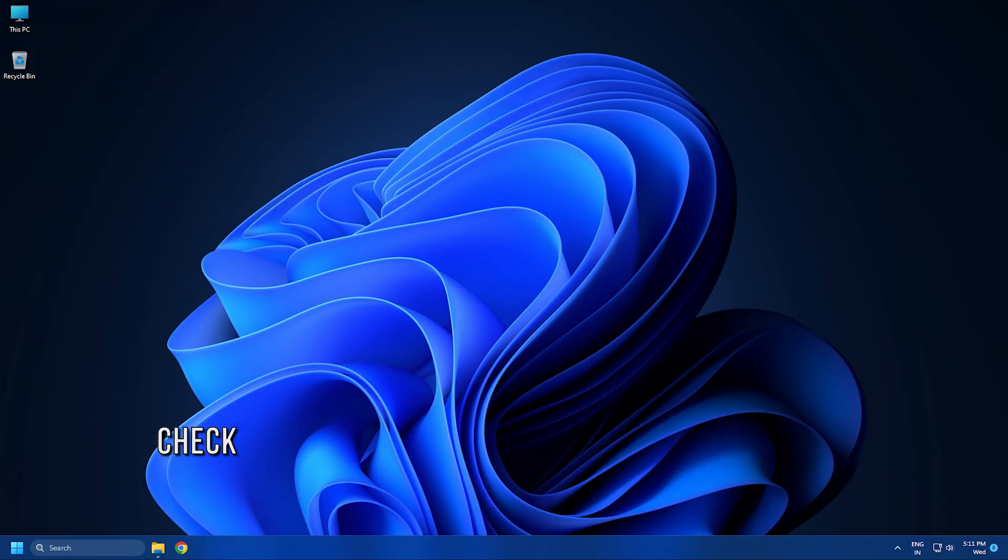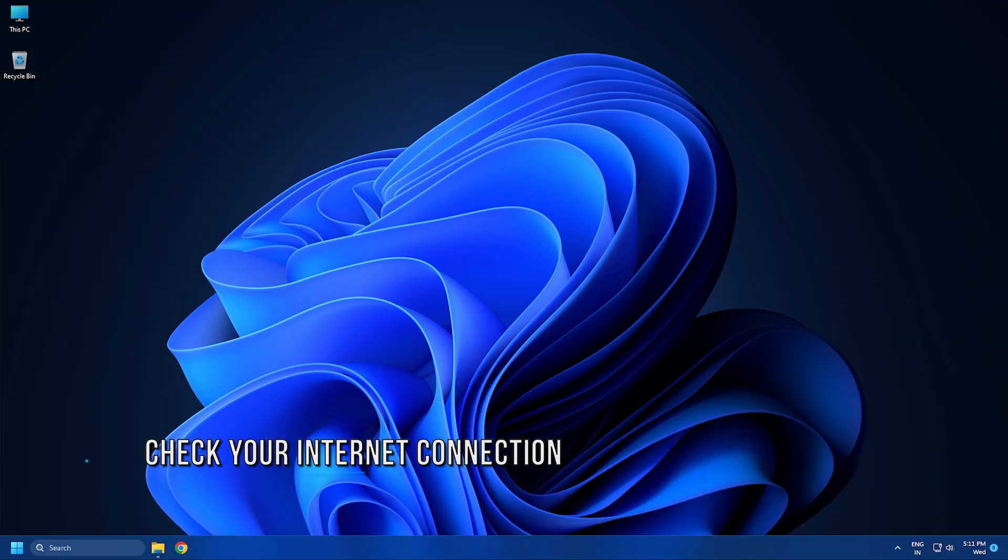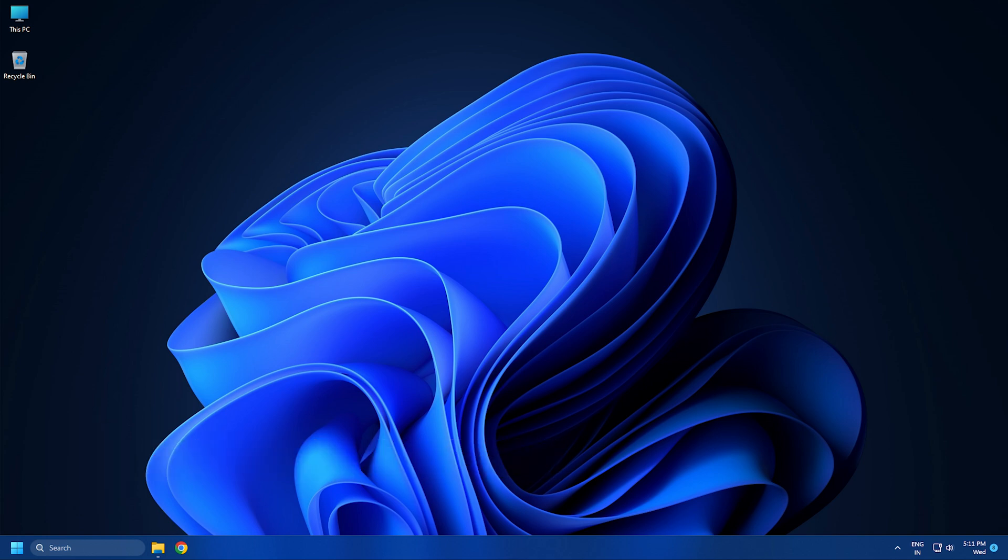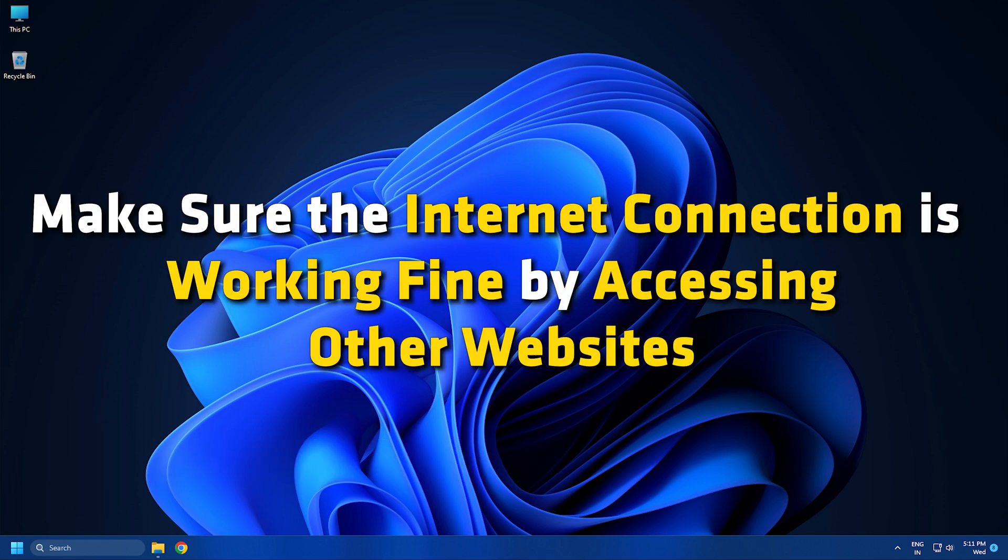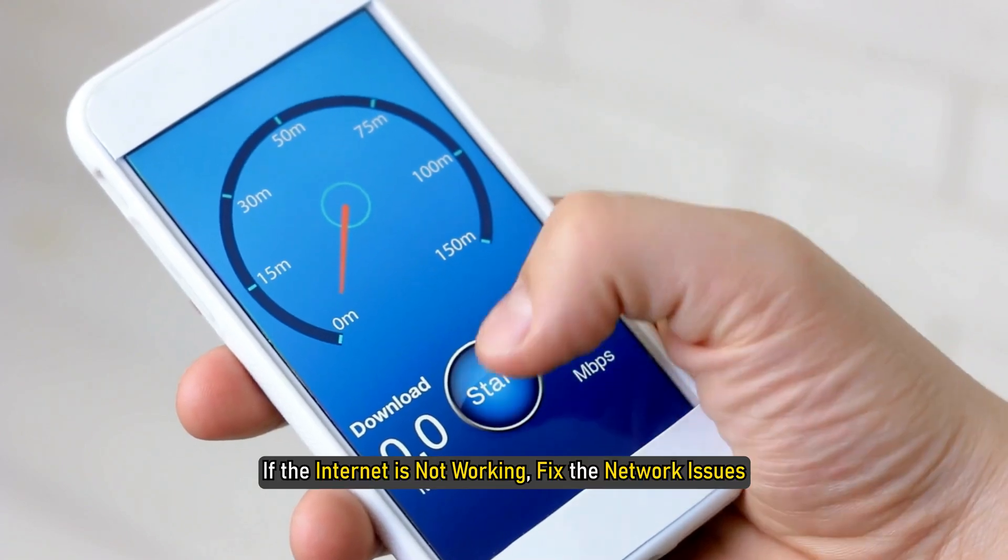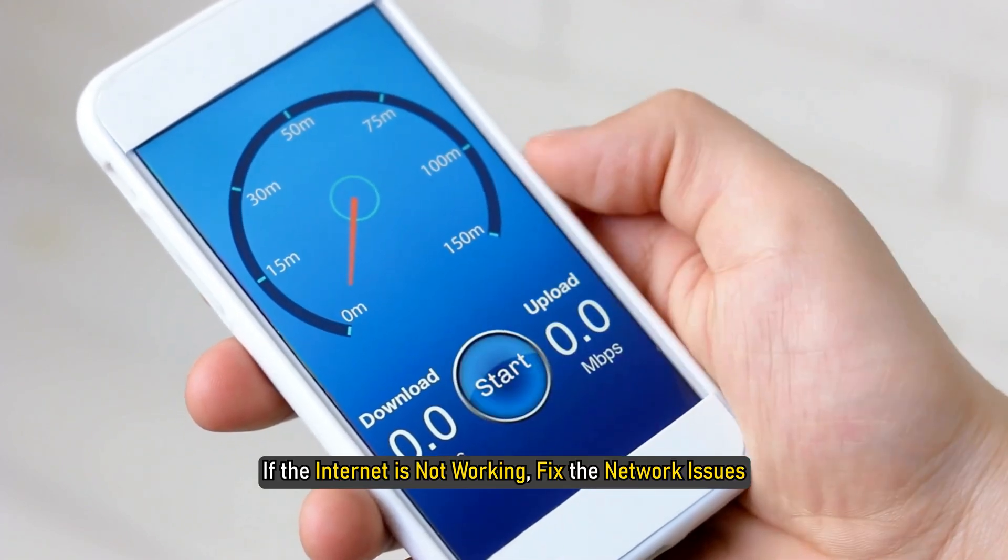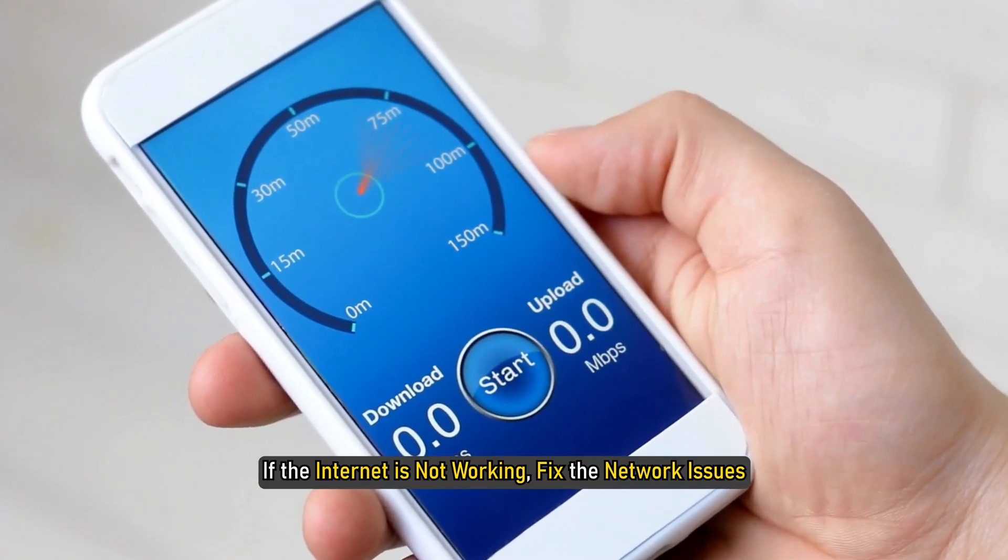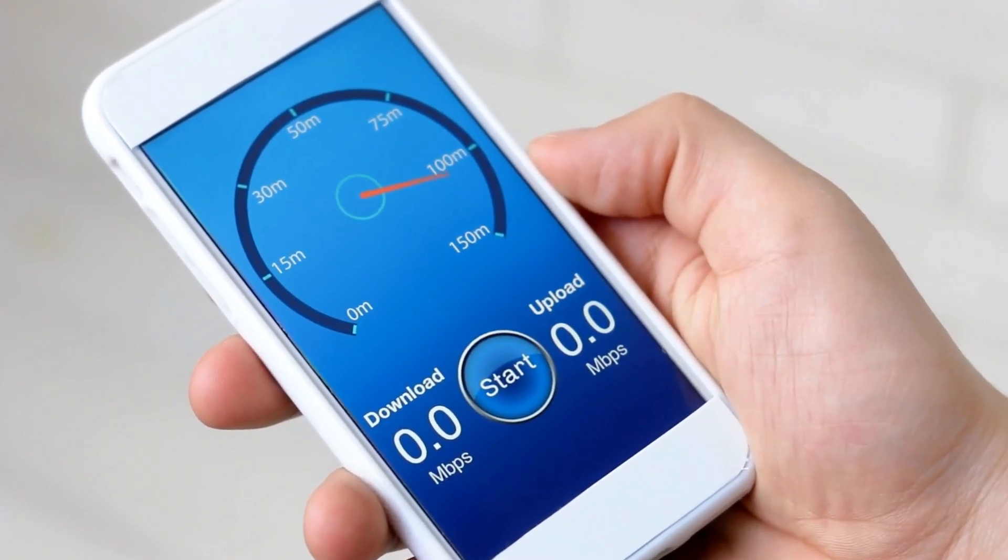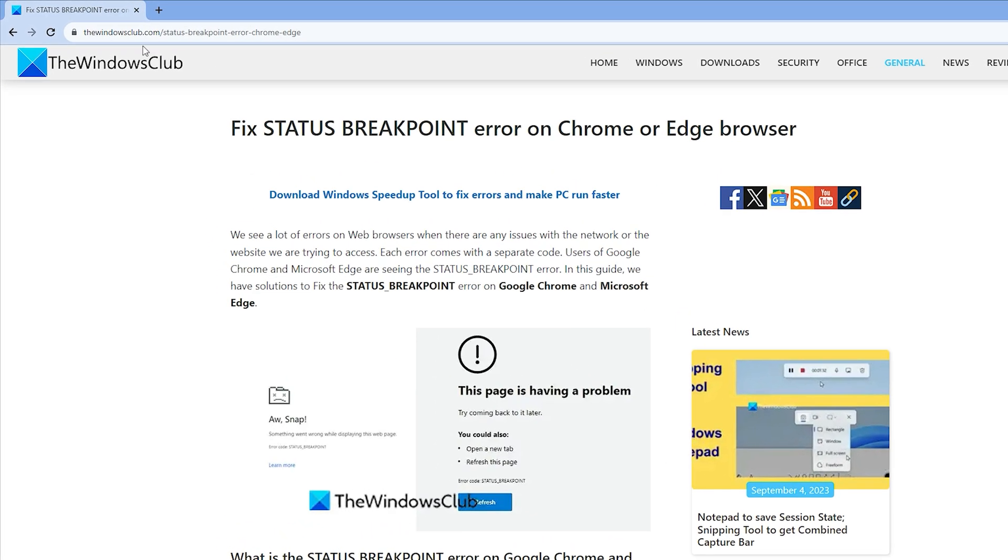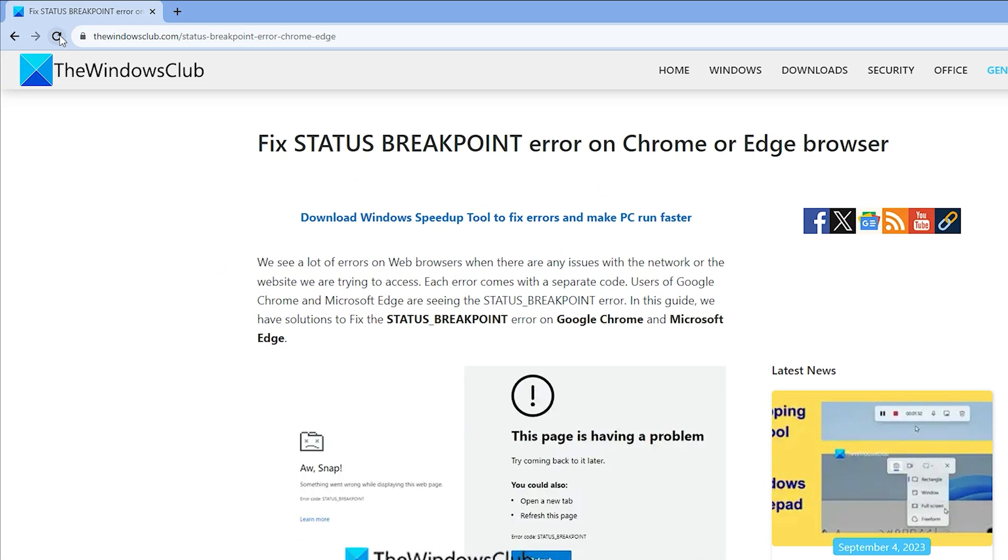Method 2. You will also see the error if the internet connection is unstable and not working well. Make sure the internet connection is working fine by accessing other websites or conducting speed tests. If the internet is not working, fix the network issues. After that, try reloading the same page and check if the error occurs again or not.